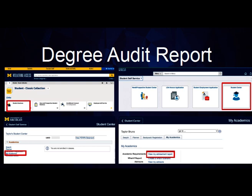Our office also provides a Google Sheet template for additional tracking of degree completion to aid in course planning.